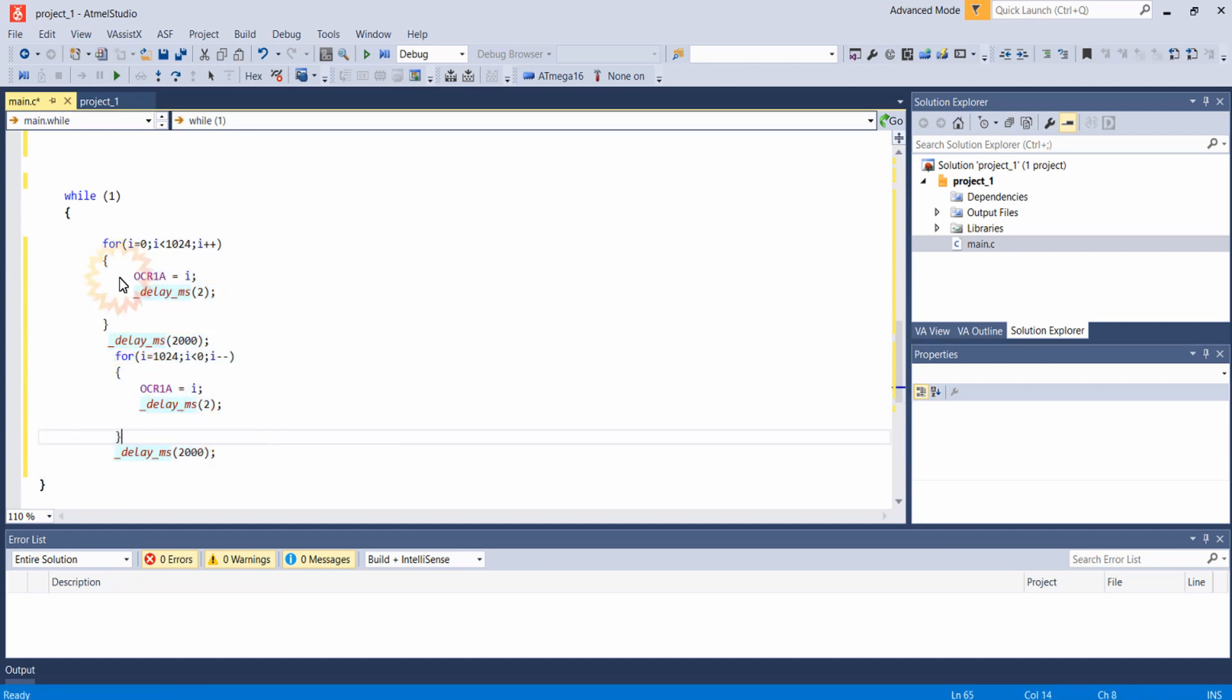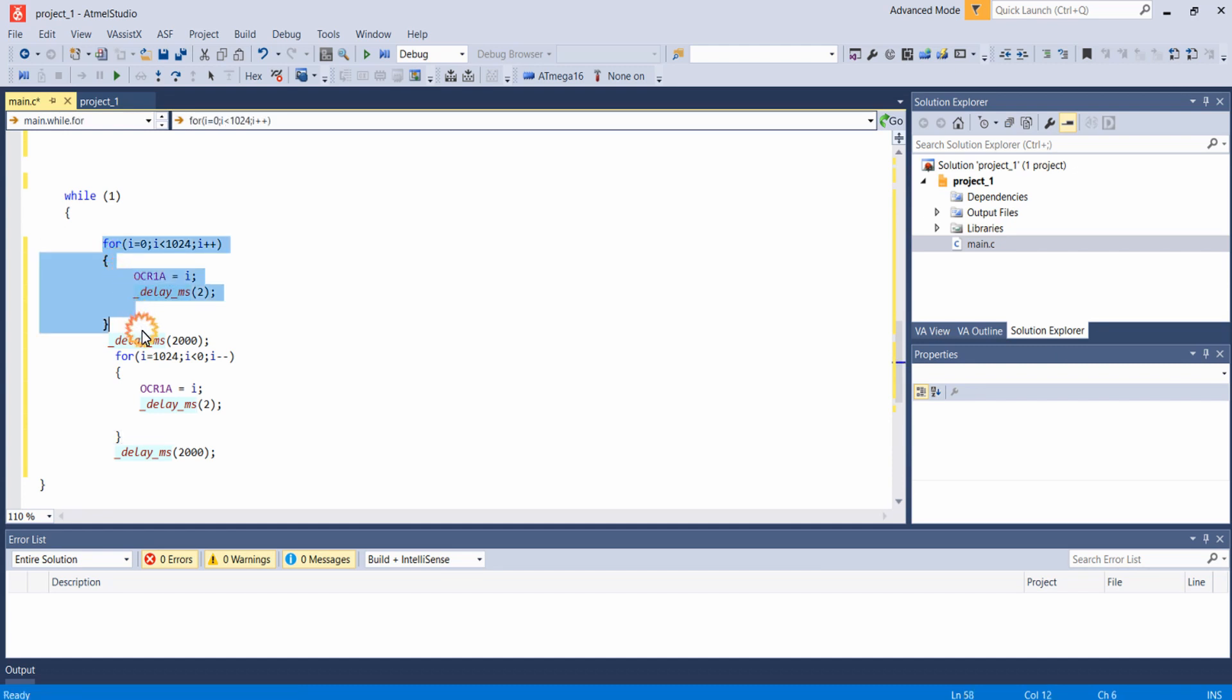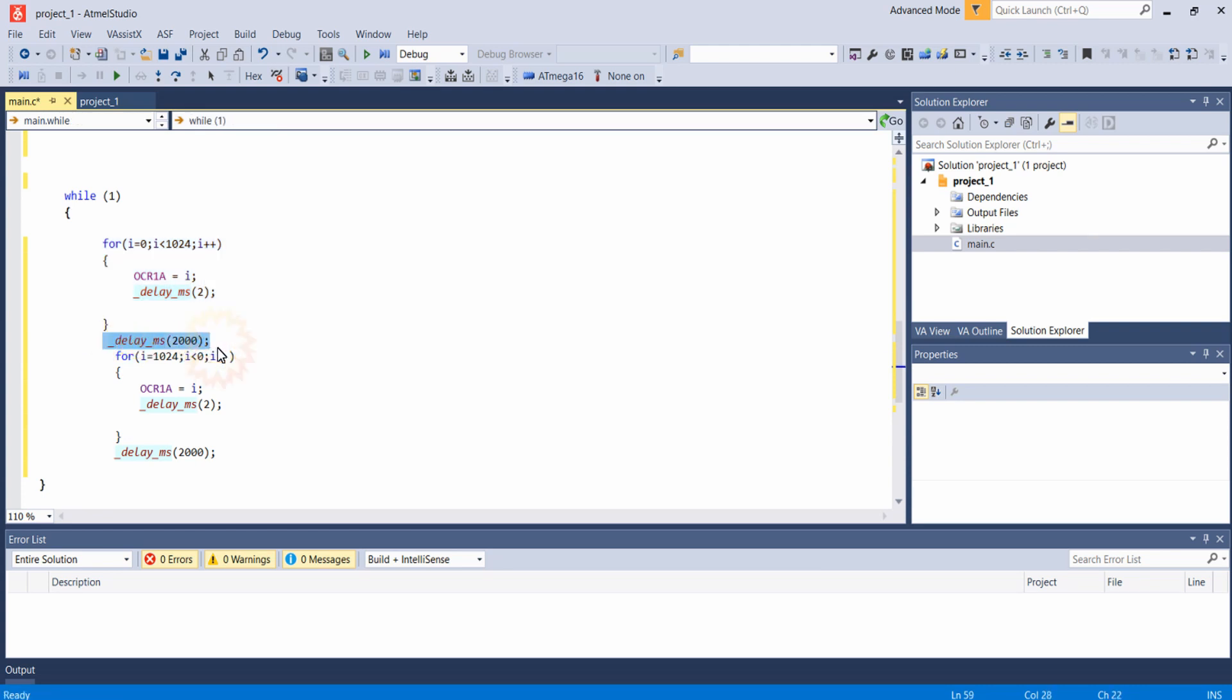So the brightness of the LED will be varied from the minimum to maximum using this loop. And after that it will remain in maximum brightness for 2 seconds. After 2 seconds the brightness of the LED will be varying from maximum to minimum using this loop.